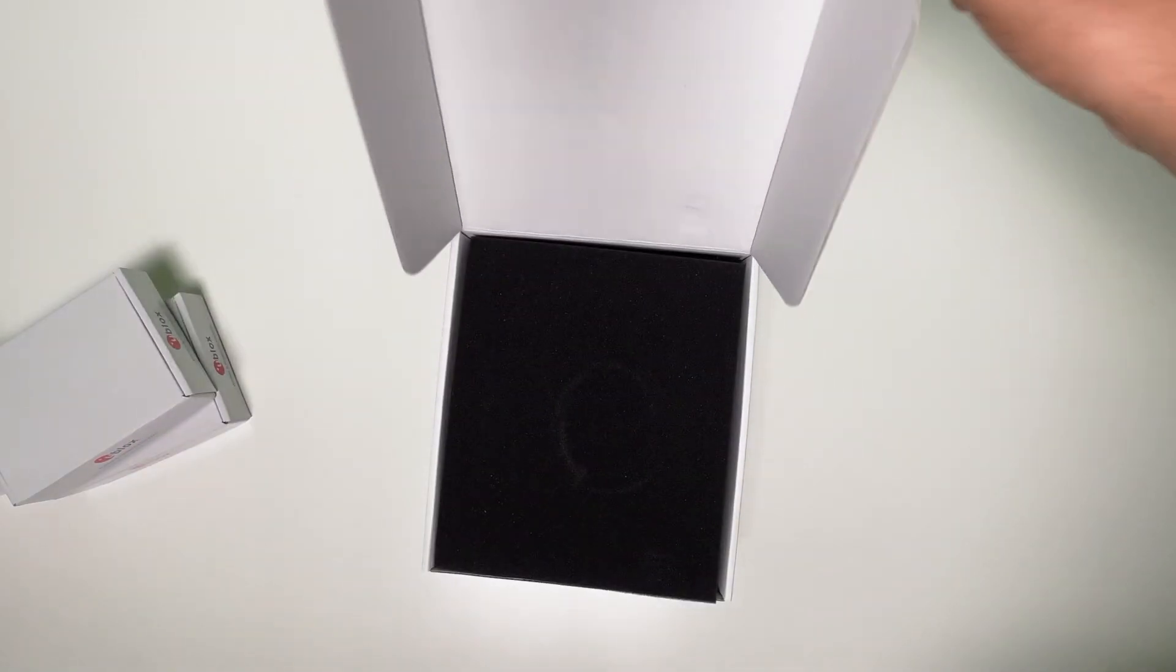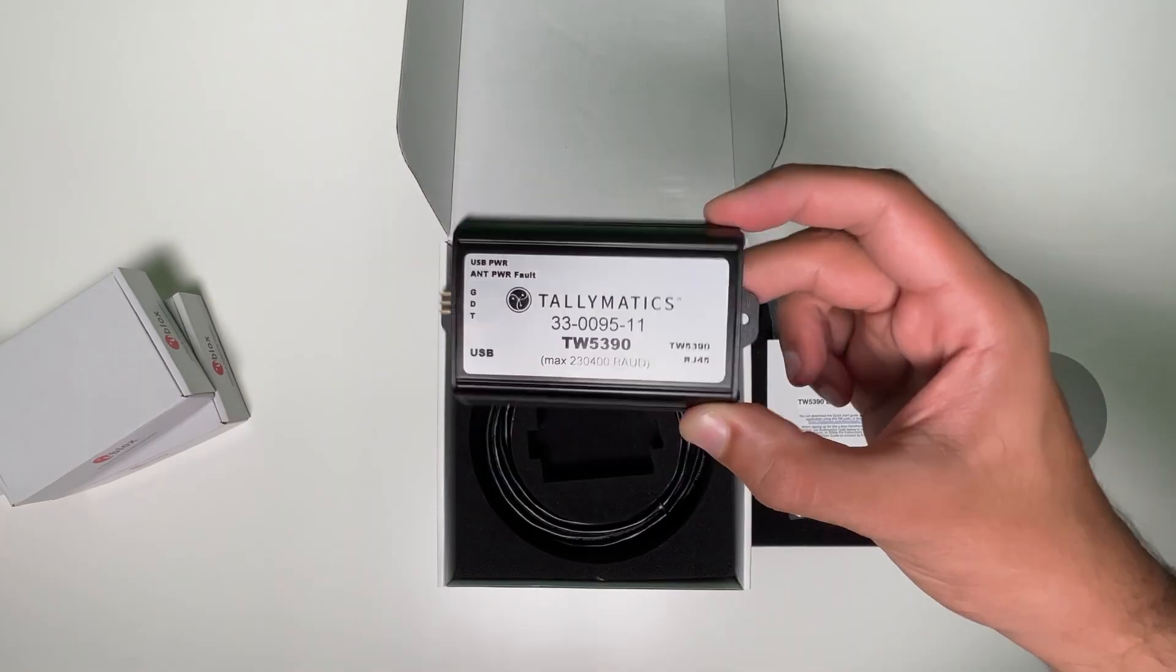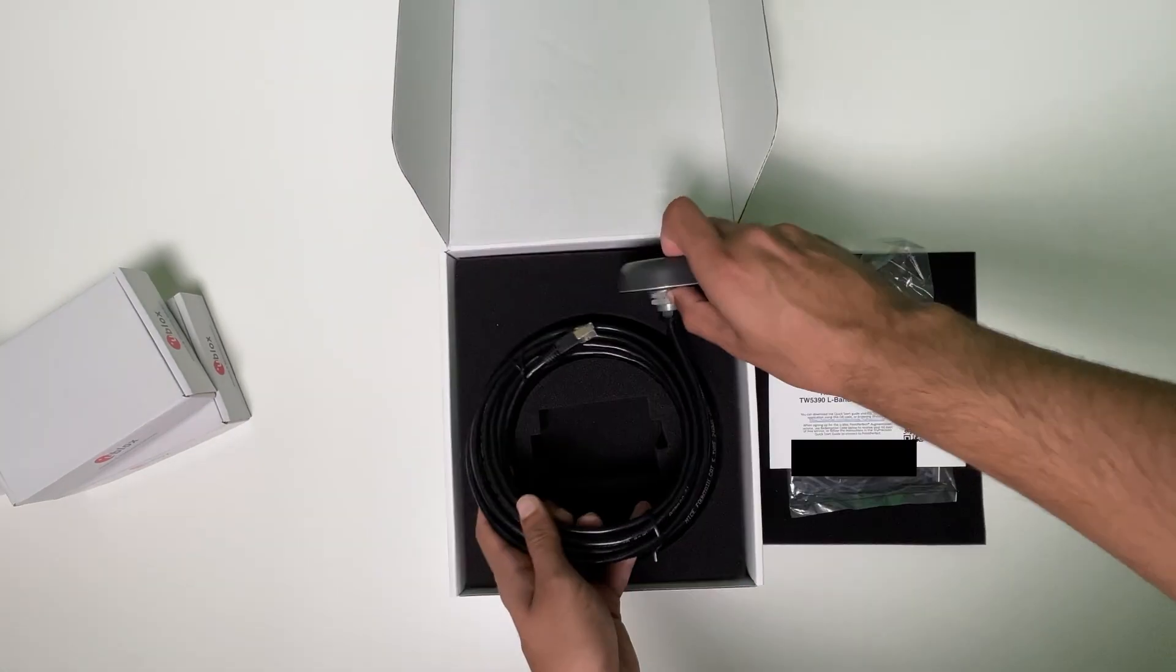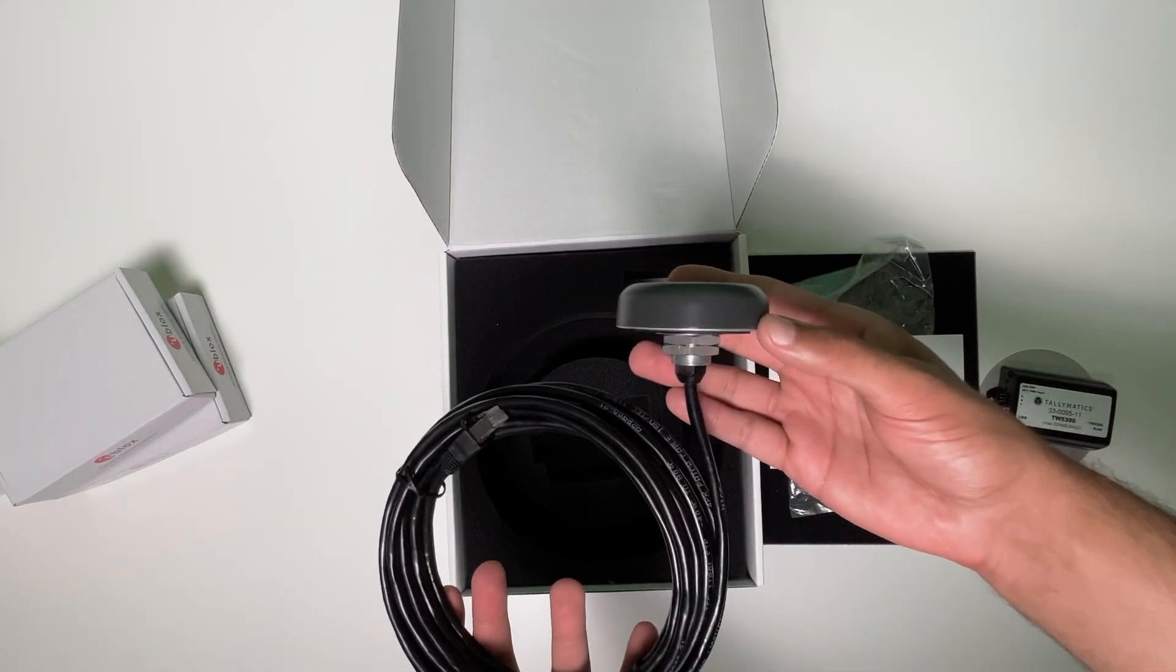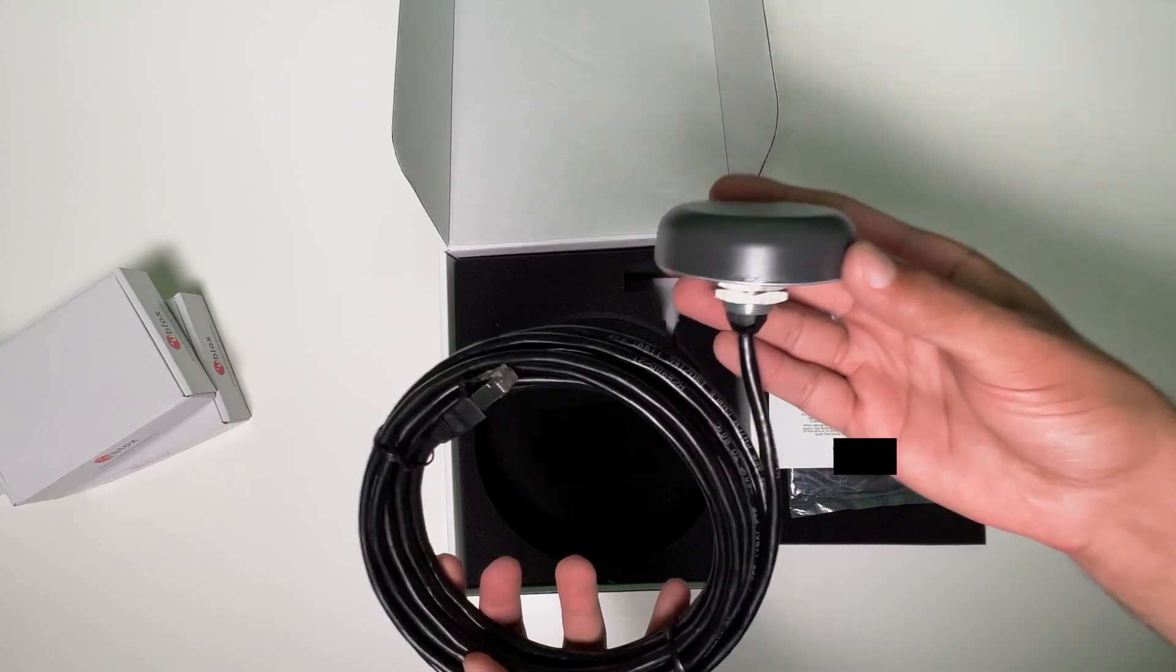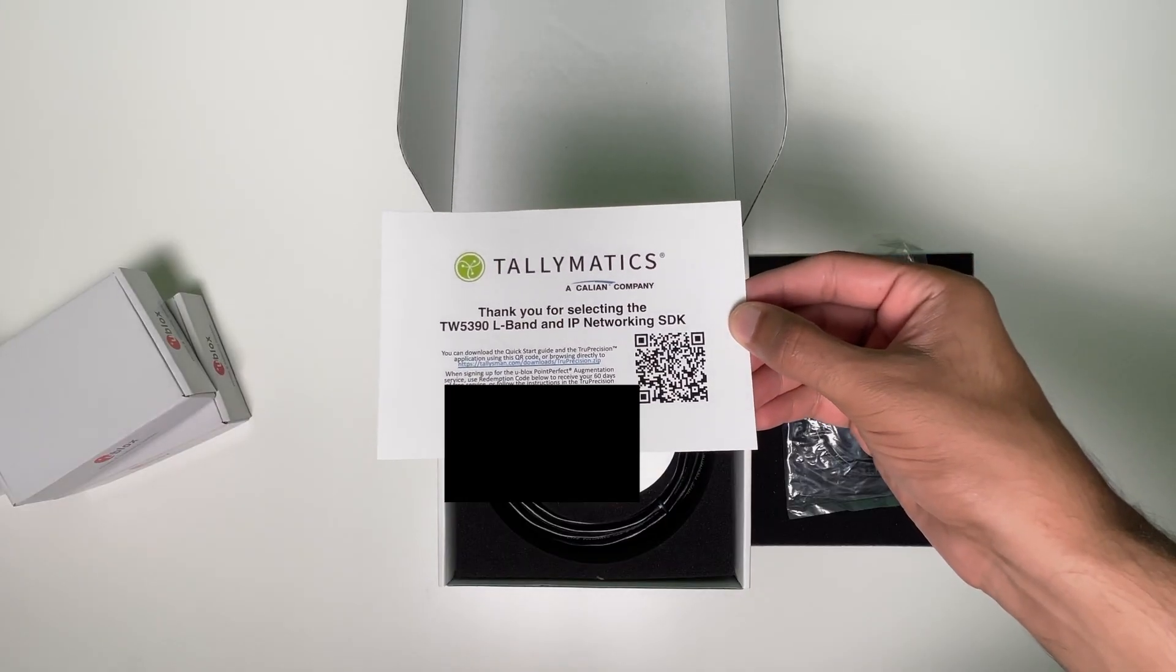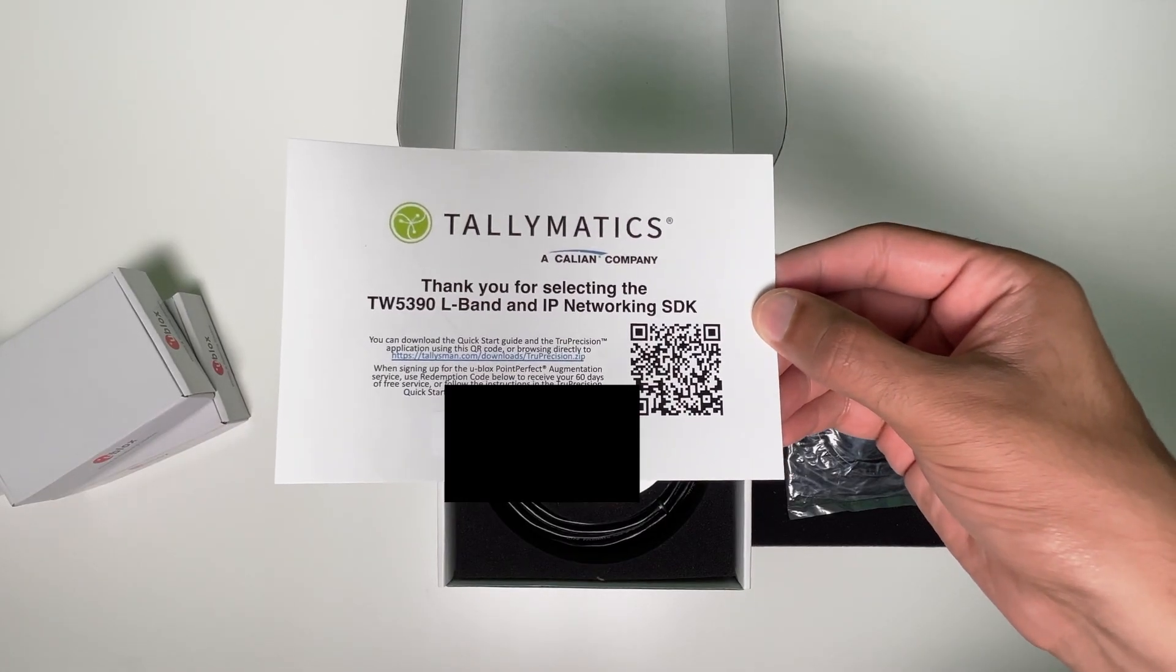Inside the box you'll find a USB cable, a USB to UART module, and a smart antenna with an RS-485 cable. You'll also find a card with a QR code and activation key for U-Block's Point Perfect, as well as a link to the Talimatix True Precision software for Windows PCs.